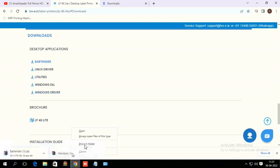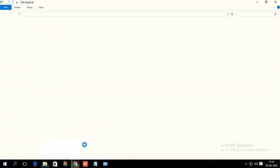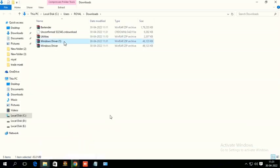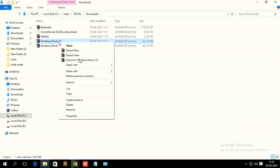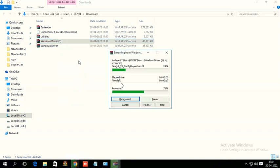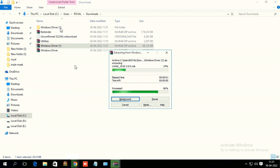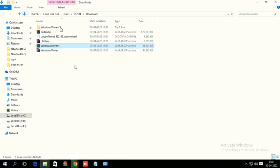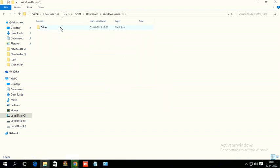So just show in folder, right click on extract. Before installing, always extract the file and then use it. Open folder now, driver.